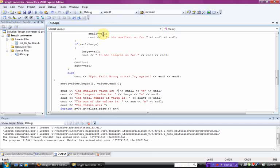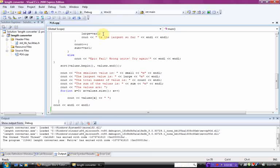And what this command does, the sort command, it takes the values, values.begin, and values.end, and it sorts them. We see out the smallest value, the largest value, the total number of values, that's our count, the sum of the values, that's our sum, and the values are, and it lists the values off.